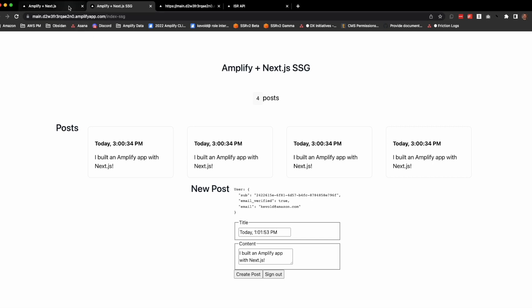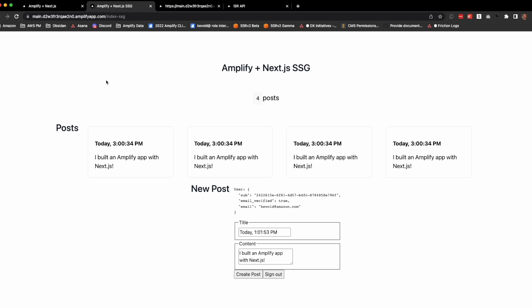What would happen is that a new deploy would need to take place. So SSG is a strategy that can be used for content that does not update frequently. In addition, you could add a subscription that would fetch the latest posts since when this was generated.